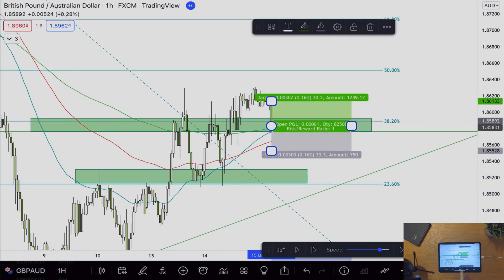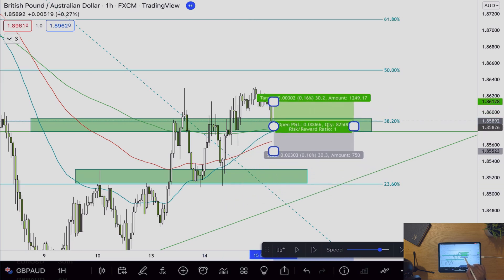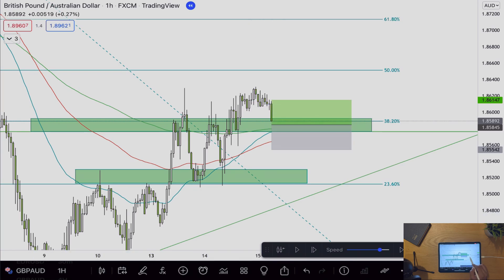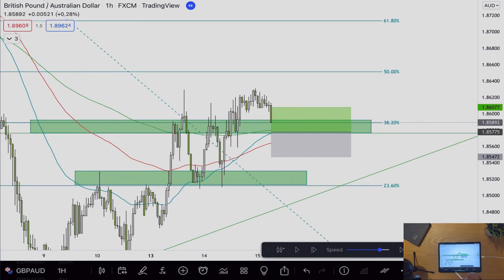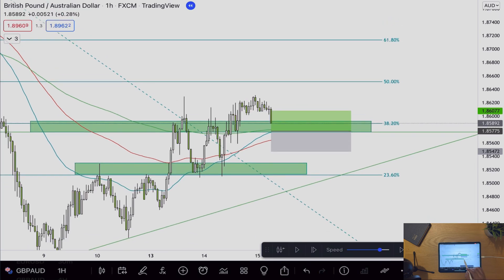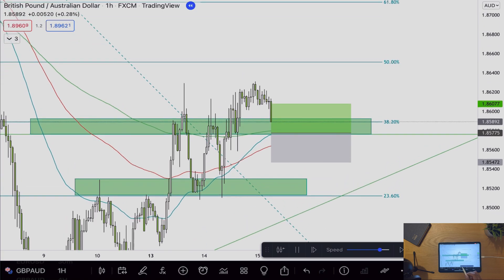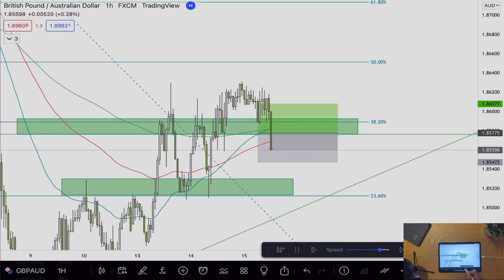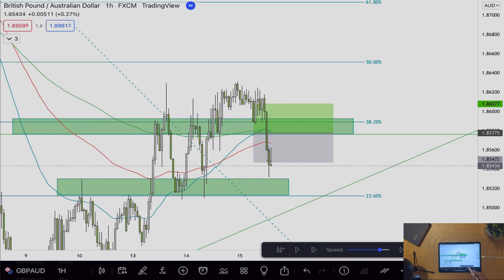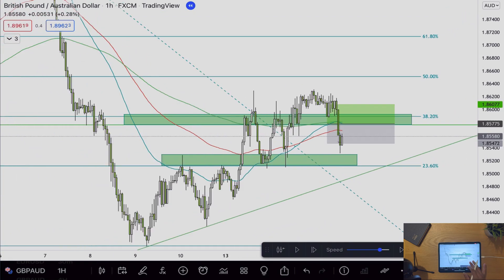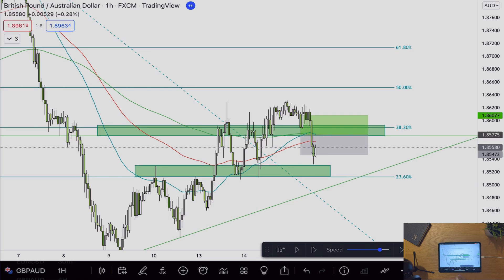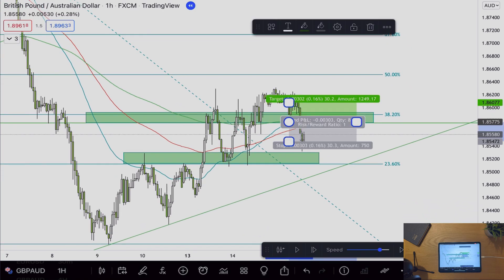Once your resistance zone is broken we know it becomes new support, so using that knowledge I'll cancel that buy limit and modify to a new position here. As we can see the EMAs are crossing over here as well. However here's an example of a fake out — price isn't quite ready to go up yet and has broken below the support zone.